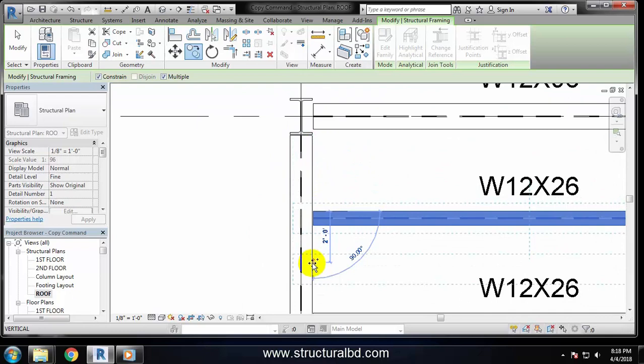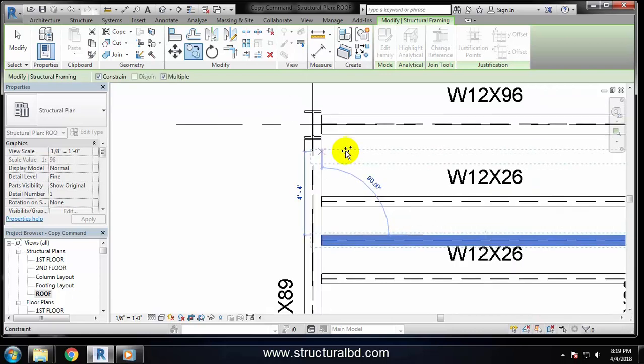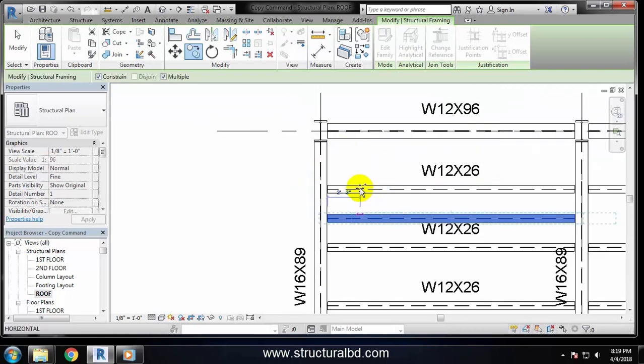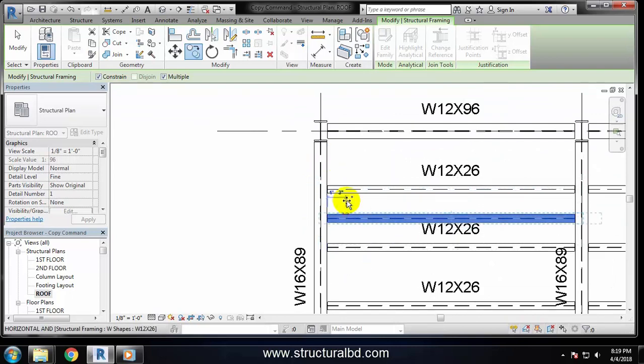You can see a preview of how much the object is going away. If you click here, it will be copied at two feet from the original position. Now the command is still active because this multiple option is checked.